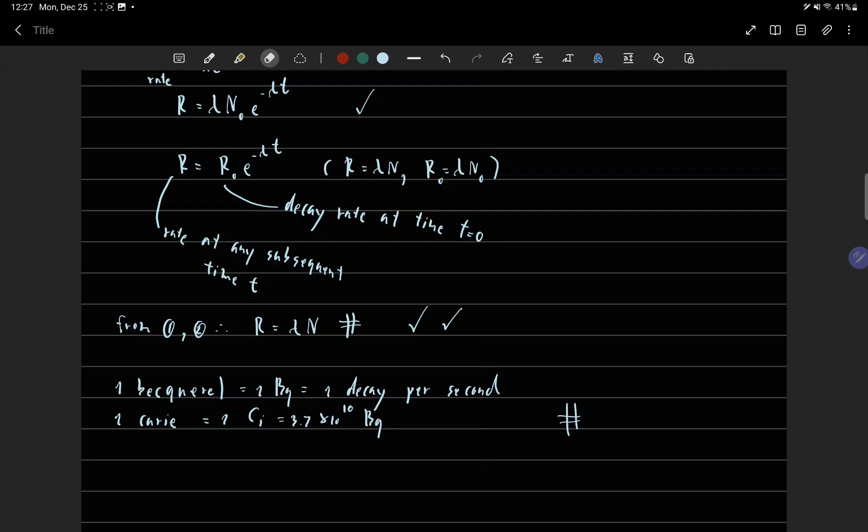And 1 Curie equals 1 Ci, equals 3.57 times 10 to the power 10 Becquerel.